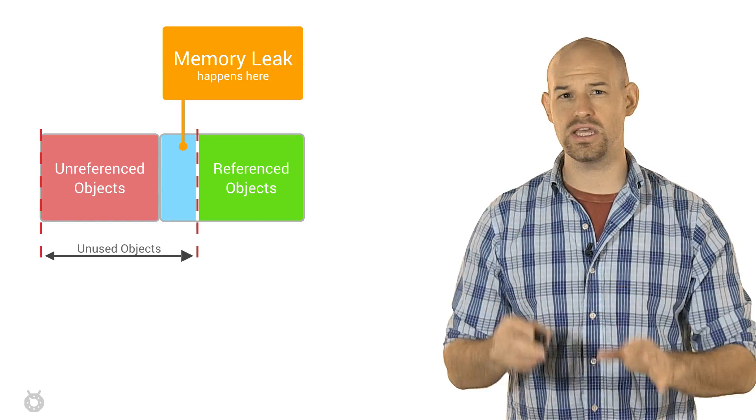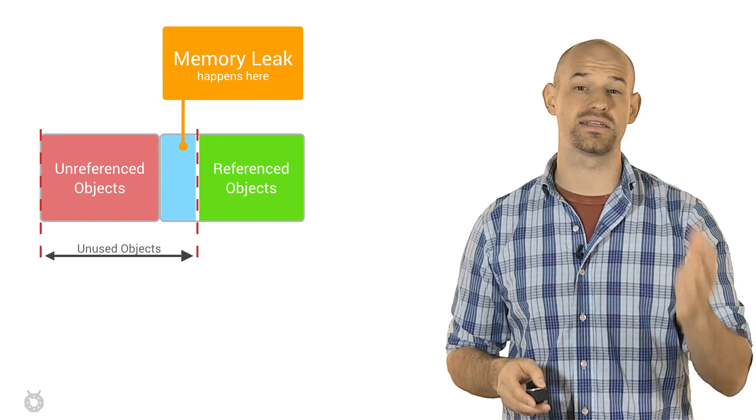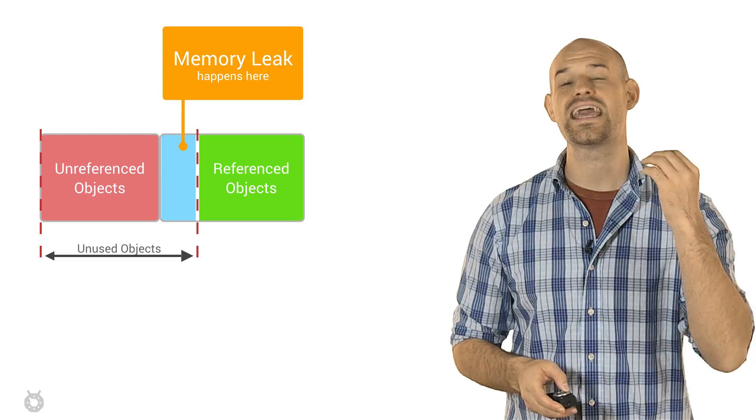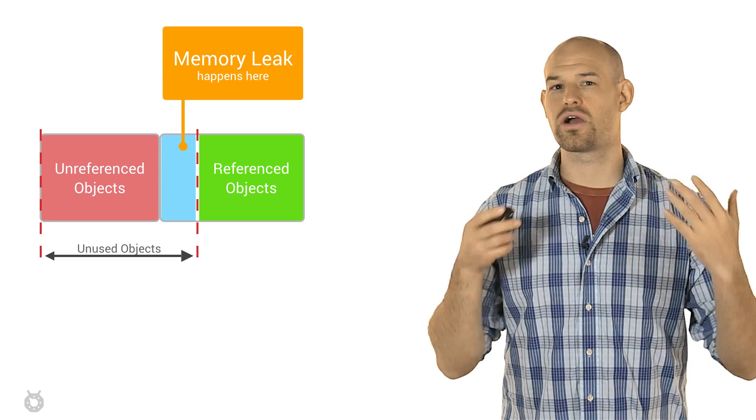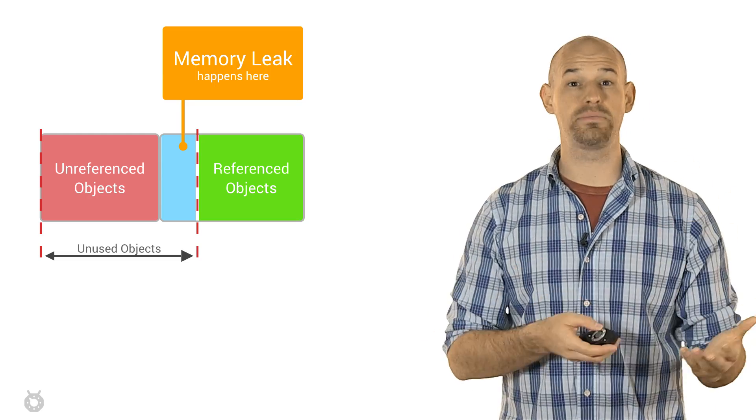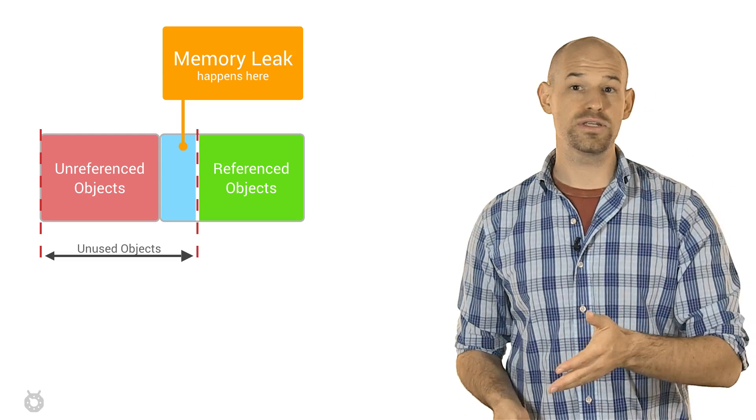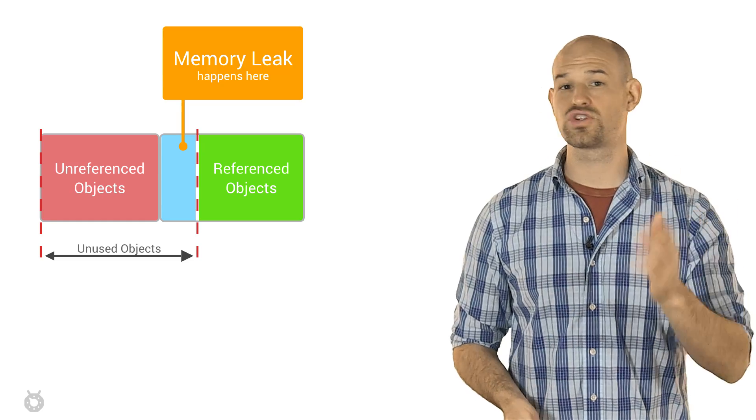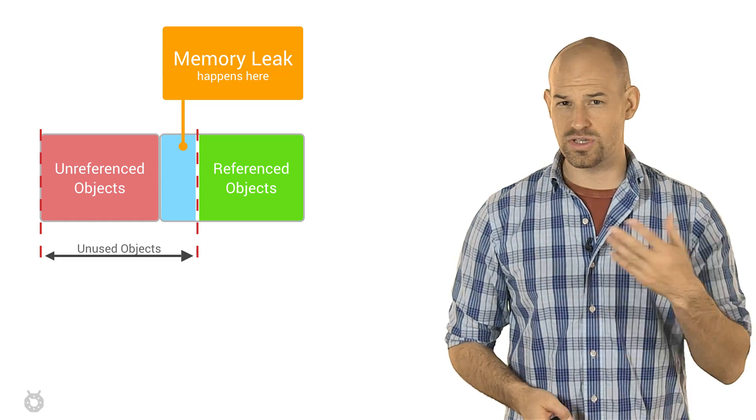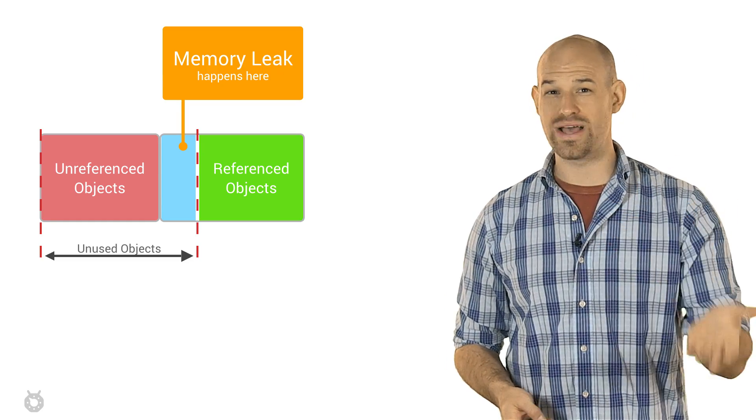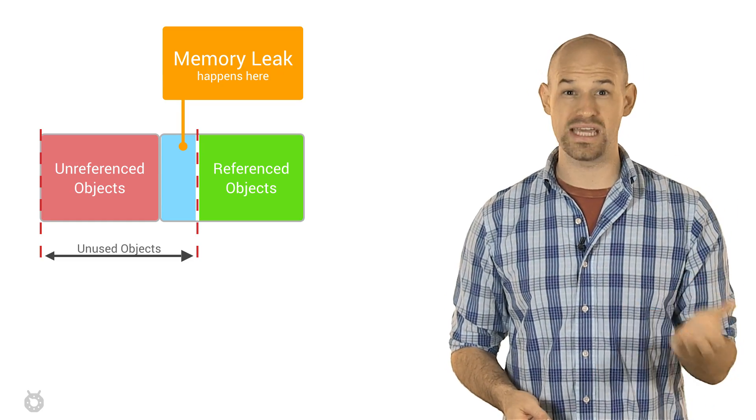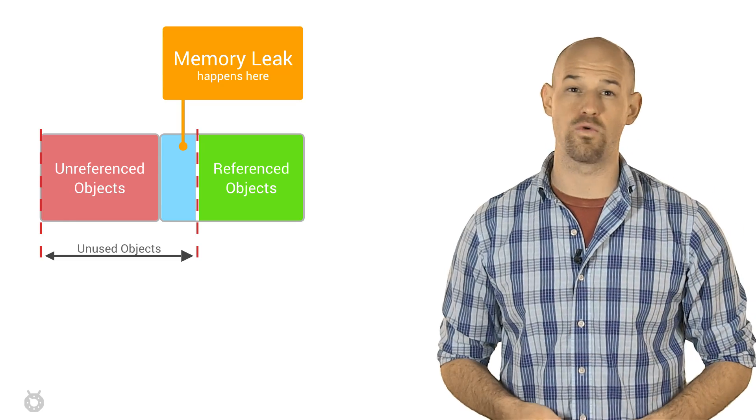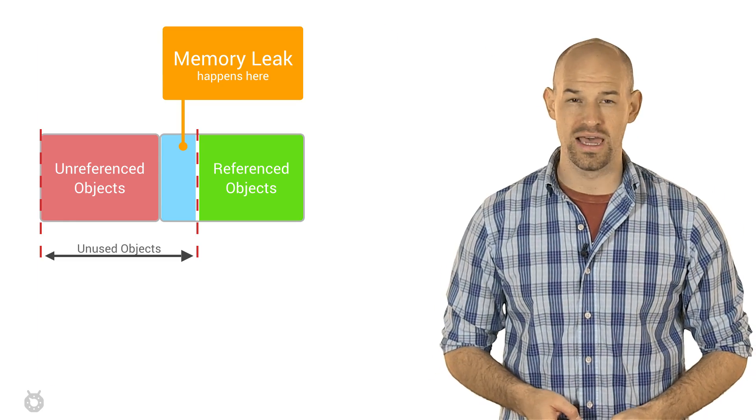Now, a common issue that can cause a cascade of GC events to occur is a memory leak. Memory leaks are objects which the application is no longer using, but the garbage collector fails to recognize them as unused. The result is that they stay resident in your heap, taking up valuable space that's never freed for other objects.